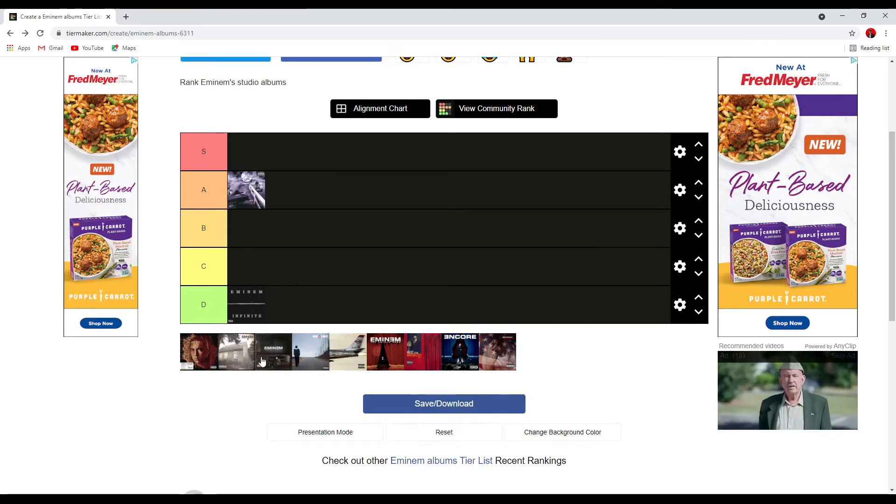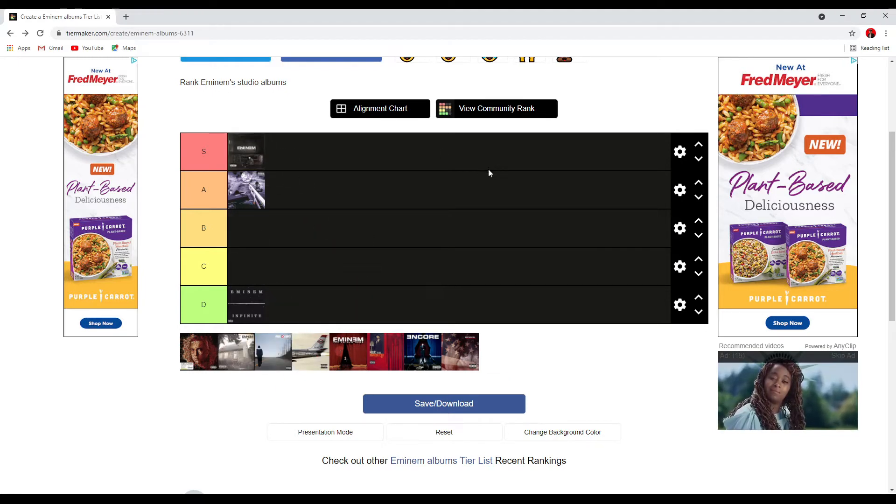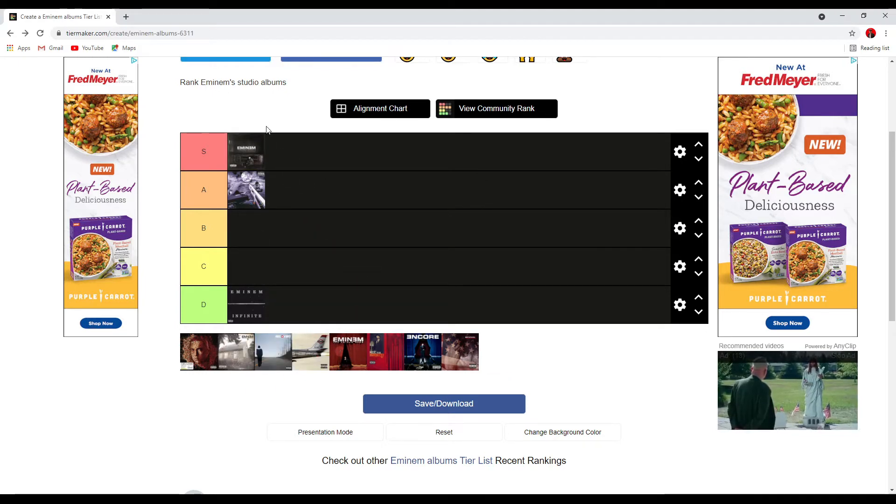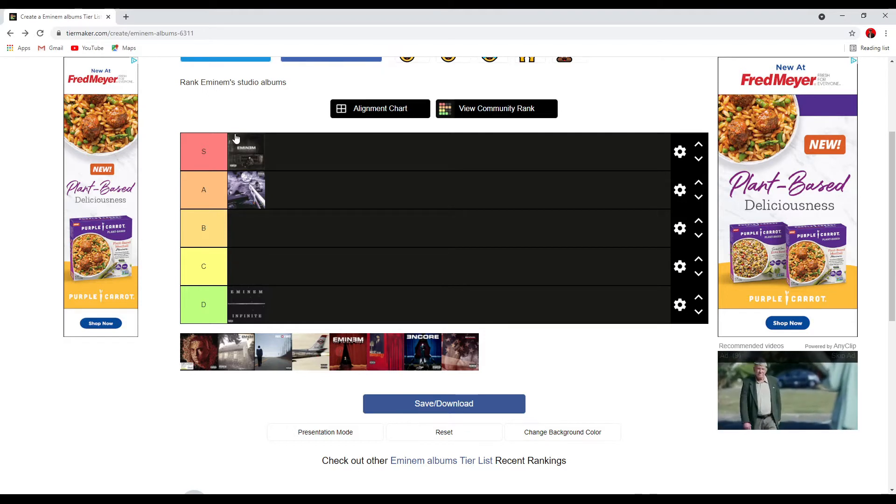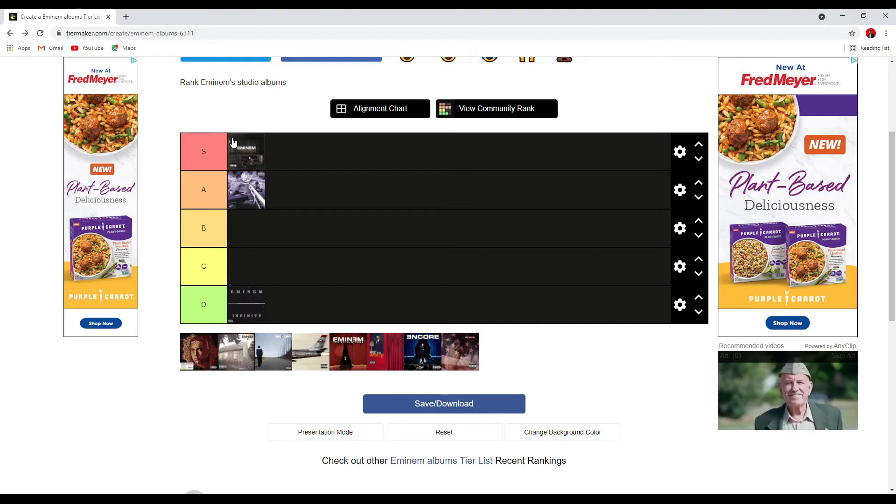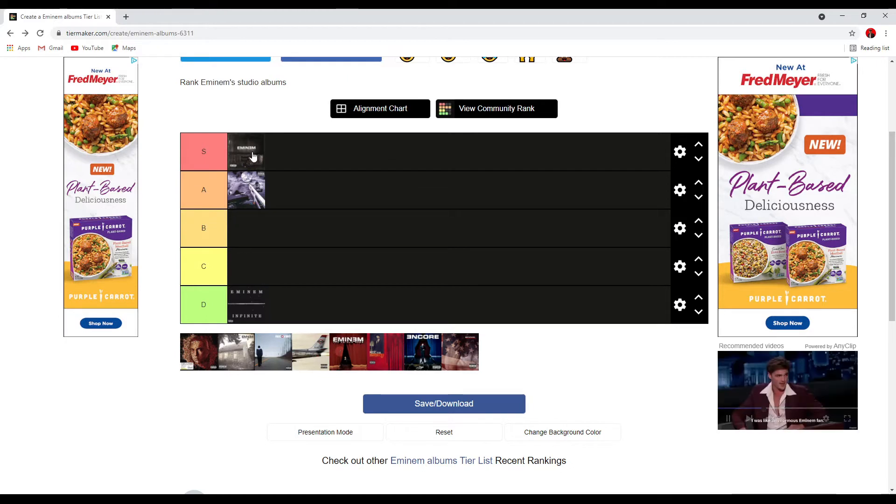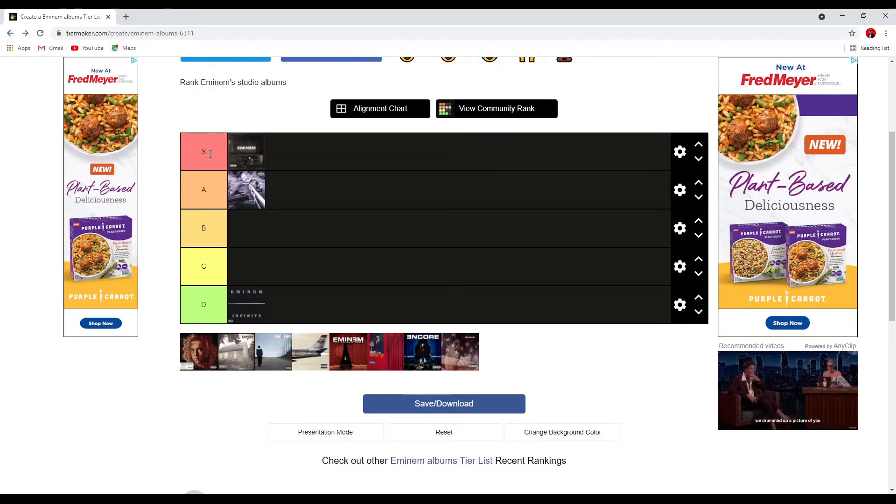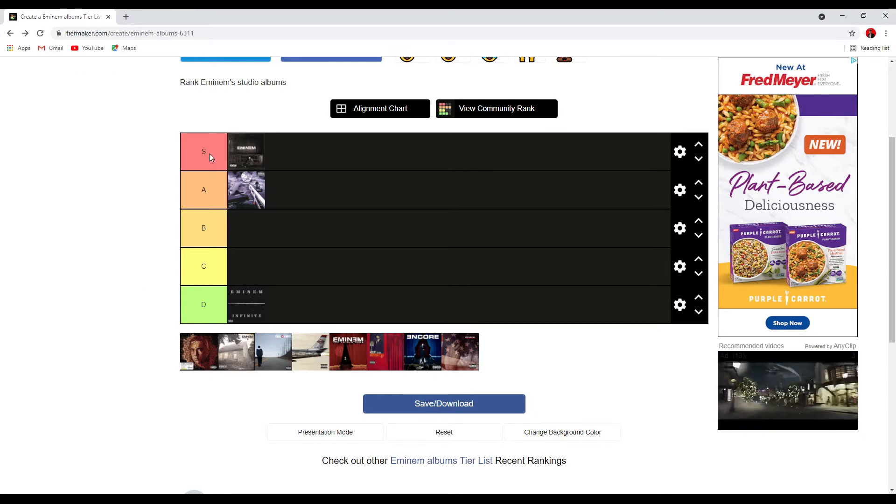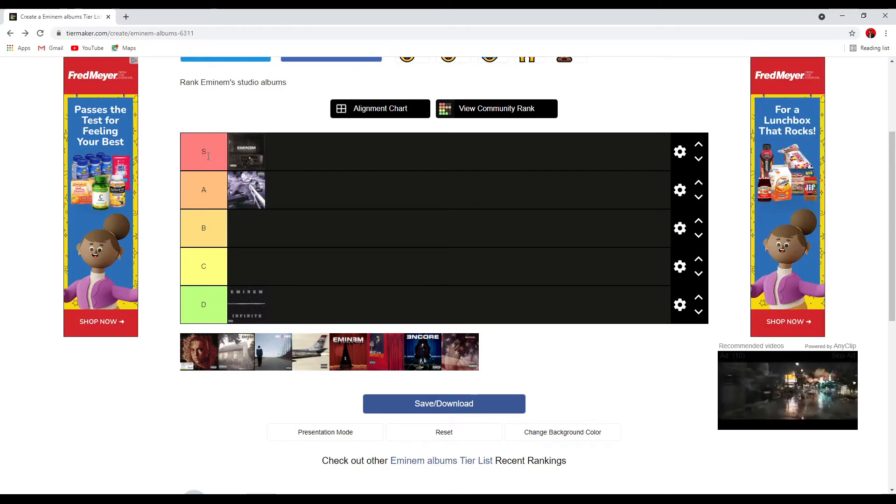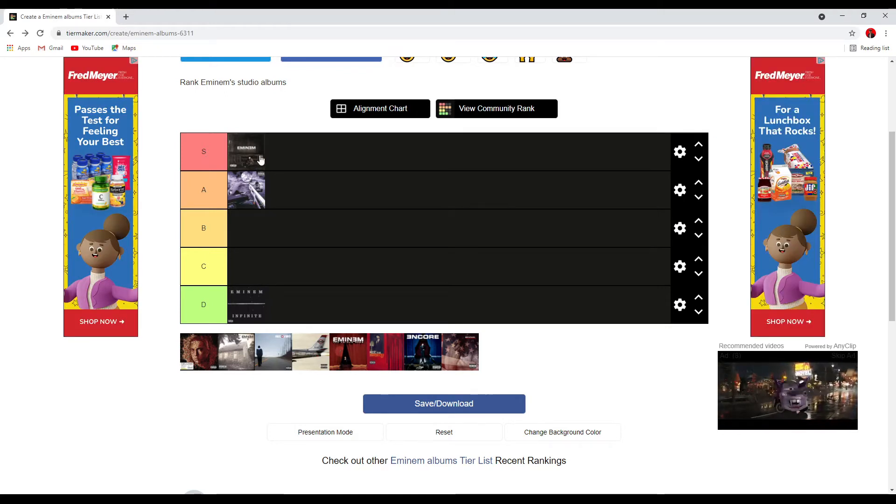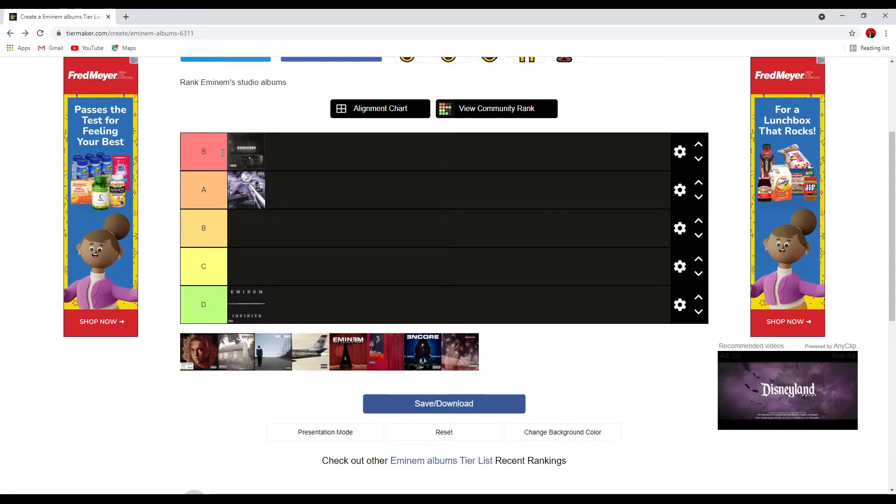So next is the Marshall Mathers LP. Definitely an S. What do you got here? We have Amityville, Kill You, freaking Stan, The Real Slim Shady. It's just such a good album. Criminal, Kim. Very, very, very good album. Lots of good stuff. Top three songs, honestly. Stan is my number one. Then Real Slim Shady. And, ooh, this is difficult. Damn. What might be my third? I think Criminal, honestly. I really like Criminal. There's something about it.